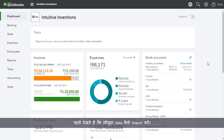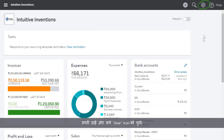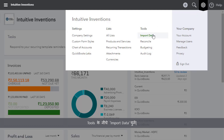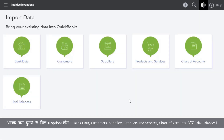First, let's see how you can import your existing data. Select the gear icon at the top right, then select Import Data under Tools. You have six options to choose from.